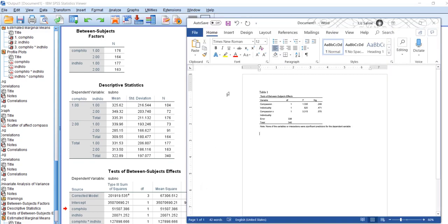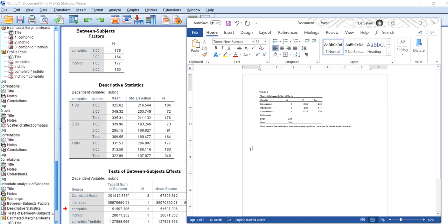So for this example I'm going to use the descriptive statistics and do a mean and standard deviation table.